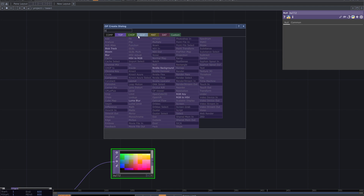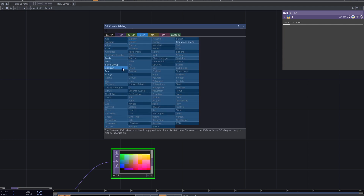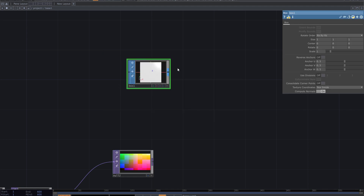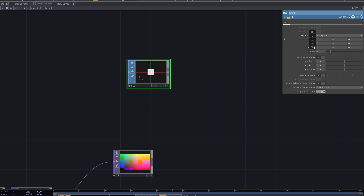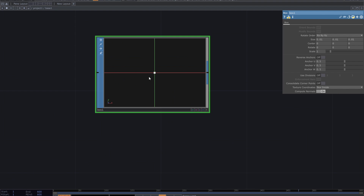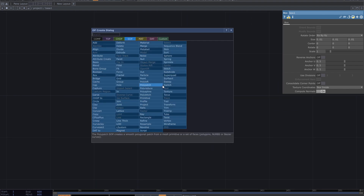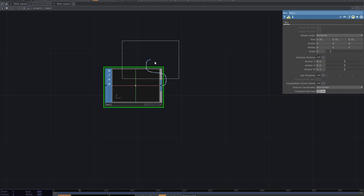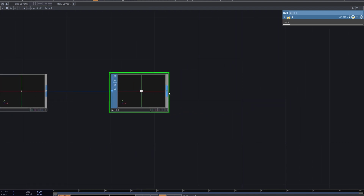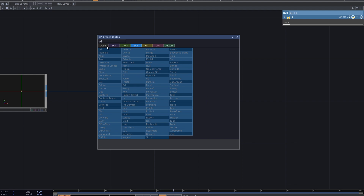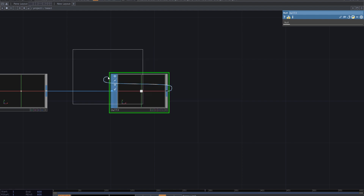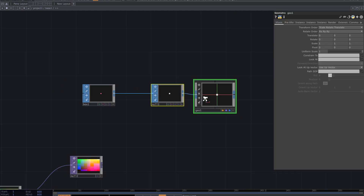To make it a renderable geometry, add a box SOP. Decrease the size to a minimal number. Add null geometry and enable instance in the geometry parameters.